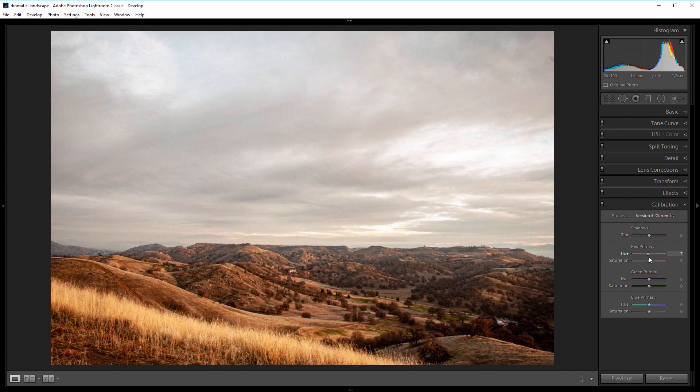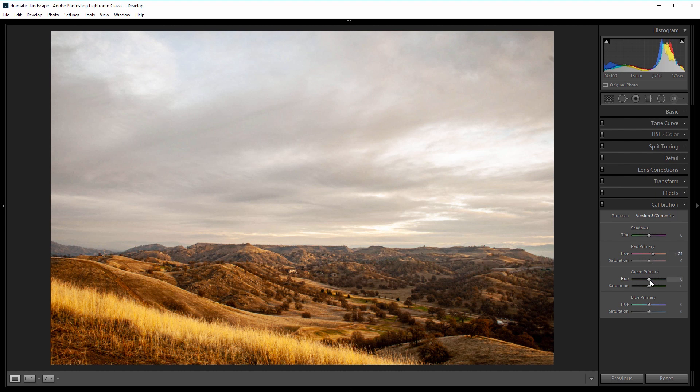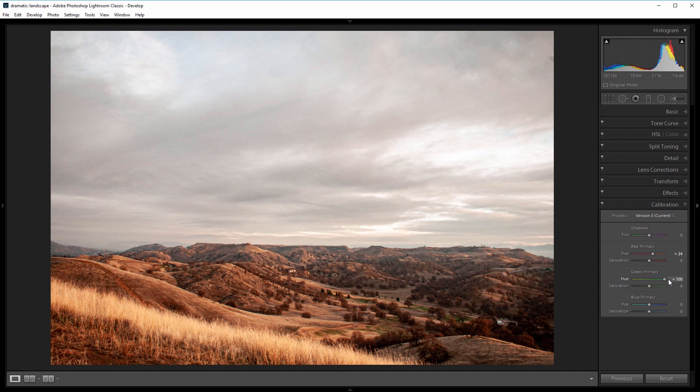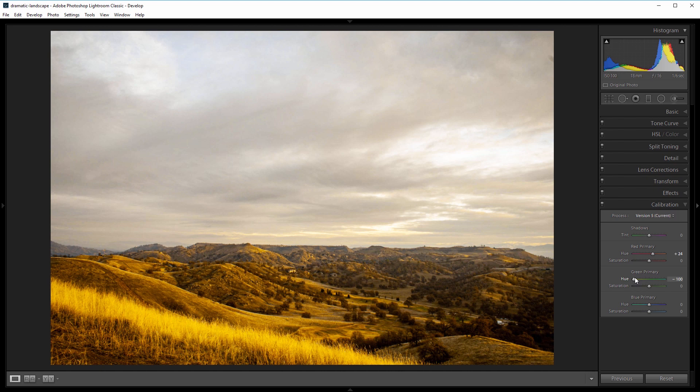shift it all the way to the right, things become a little more red, and if I shift it all the way to the left, they become a little more green or yellow. I'm looking for the orange look, so I'm going to take the green primary to the right to about plus 15. Lastly, if I come down